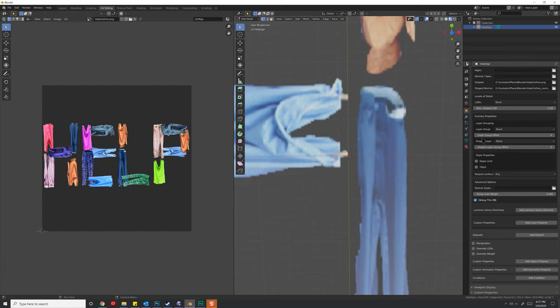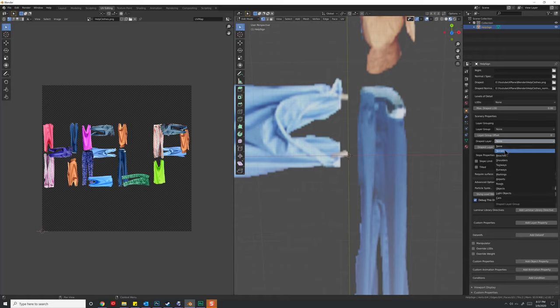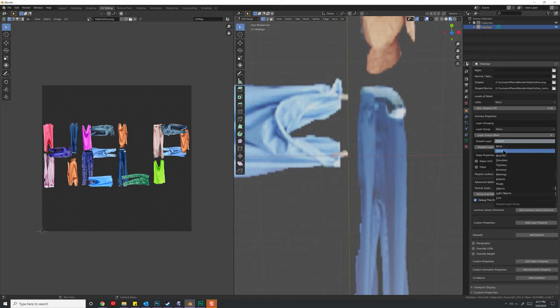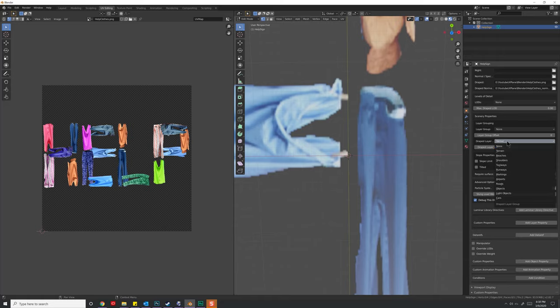Now we do have layers over here, and you'll notice there's a draped layer, and we have this set to none right now. For right now, I'm just going to set it to terrain, because that's the layer I'm going to be draping it on. However, we might, depends on how many of these I put down,